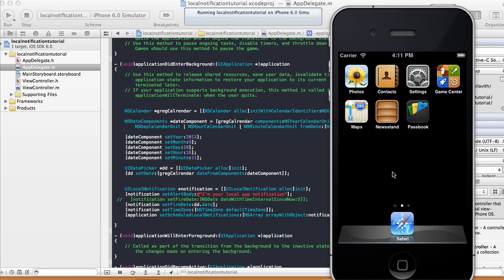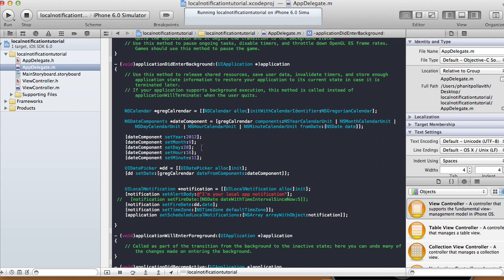That's how you set the specific date and time to send your notifications — set your year, month, day, hour, and minute using NSDateComponents, pass them to the Gregorian calendar to get a date, set that as your UIDatePicker's date, and use dd.date as your fire date. That's the end of this tutorial. You've learned how to send notifications to your users even though your app is not currently running. Thanks for watching and I'll see you next time.